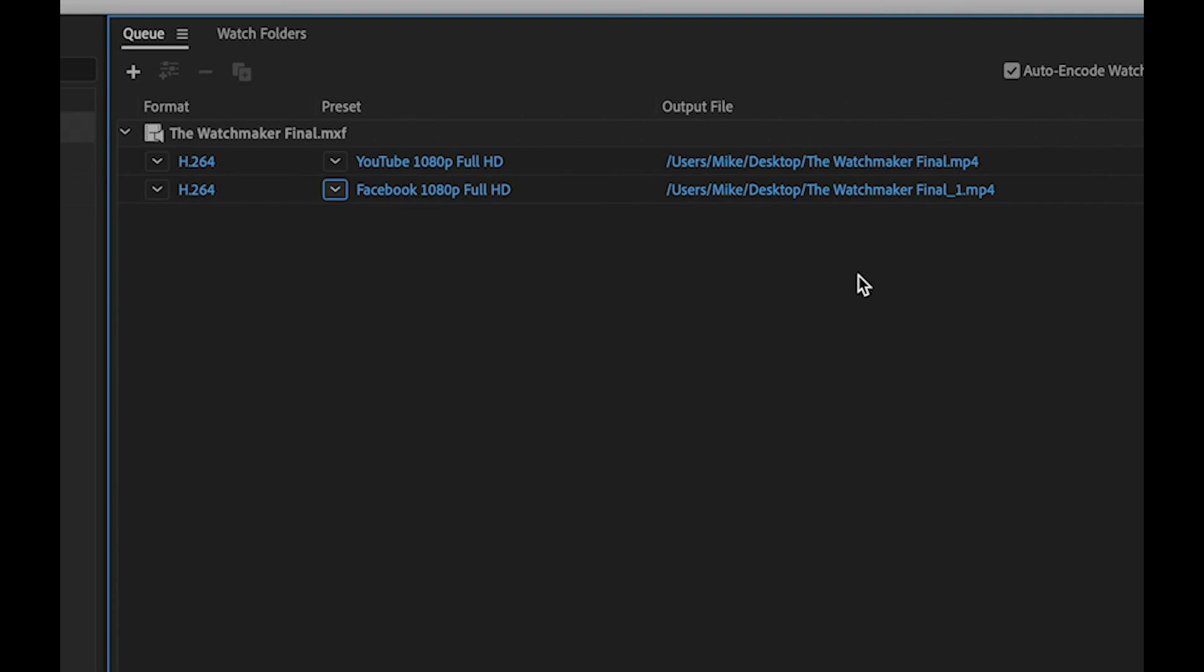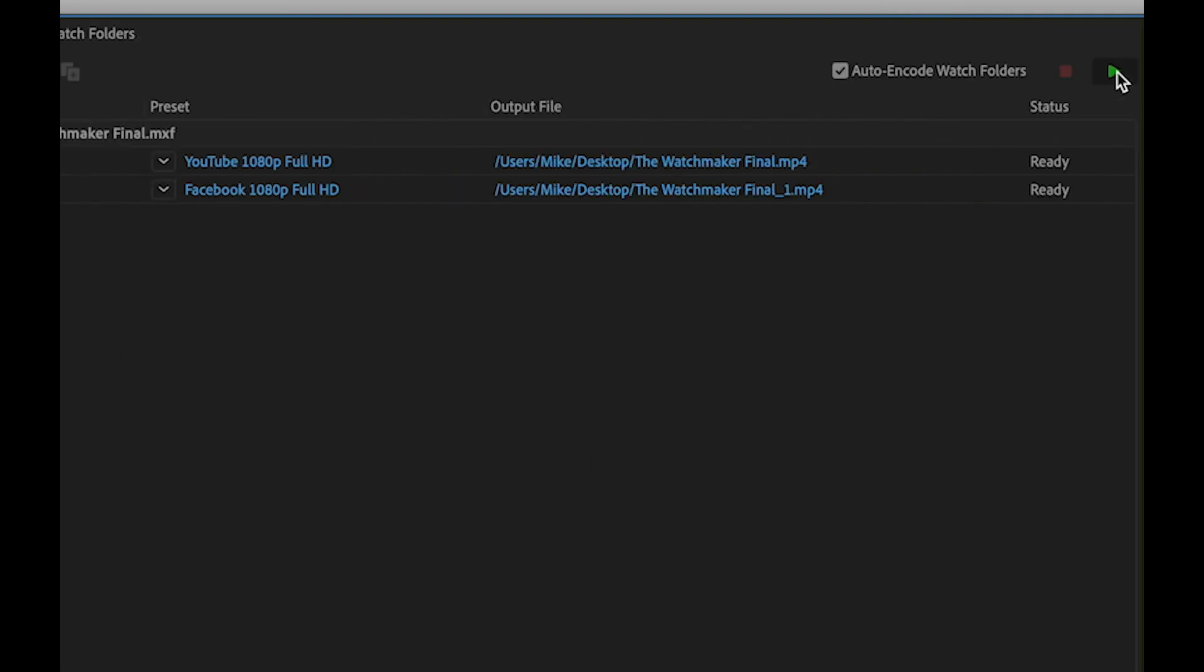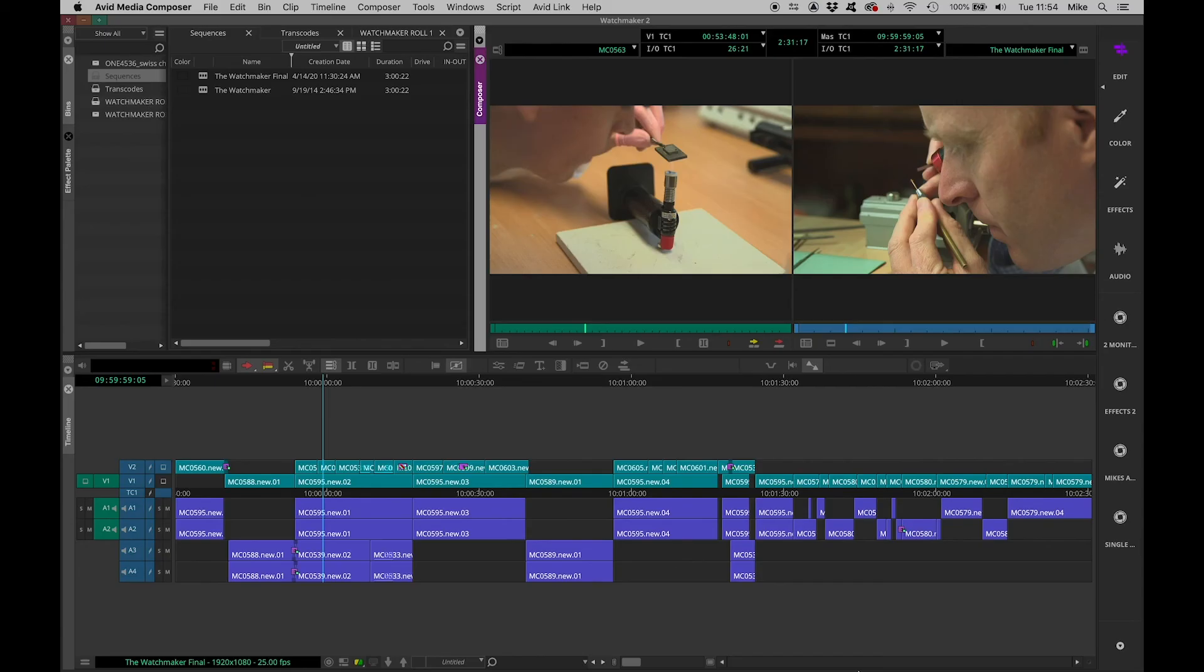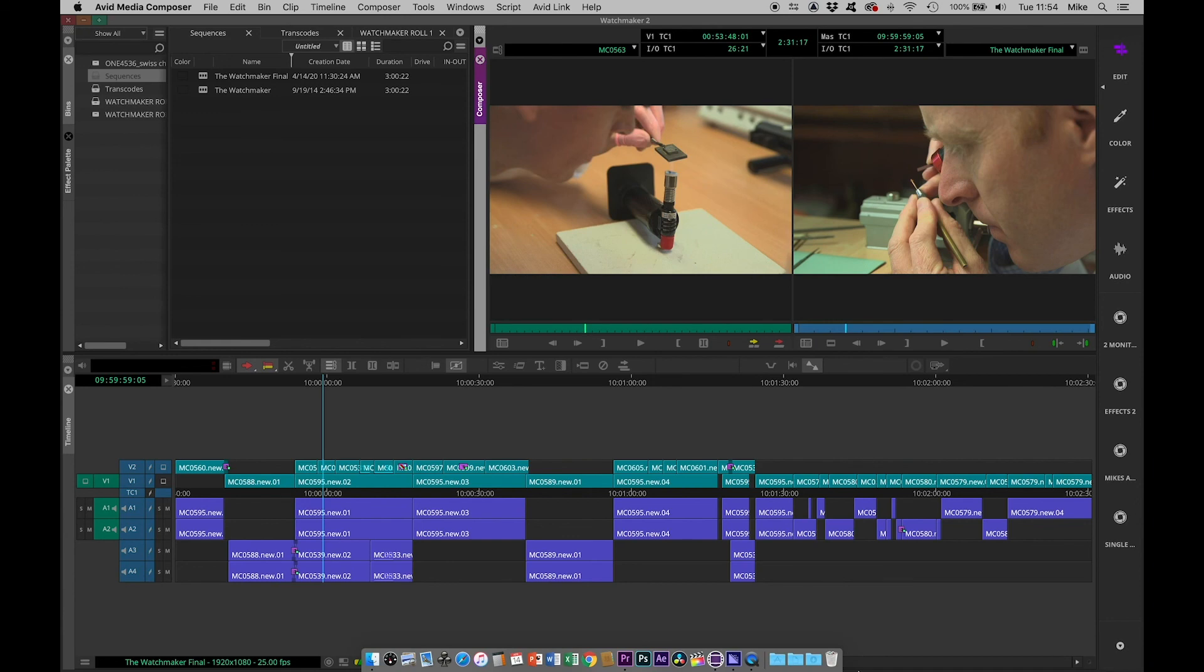Then when I'm ready, I can process the queue. While the queue is processing, I can go back to Media Composer and get on and do some other work.